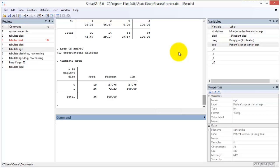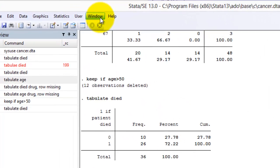Whether you are working on a team, managing the cleaning of a dataset, or producing results for a public presentation, you will want a transparent record of all commands performed.